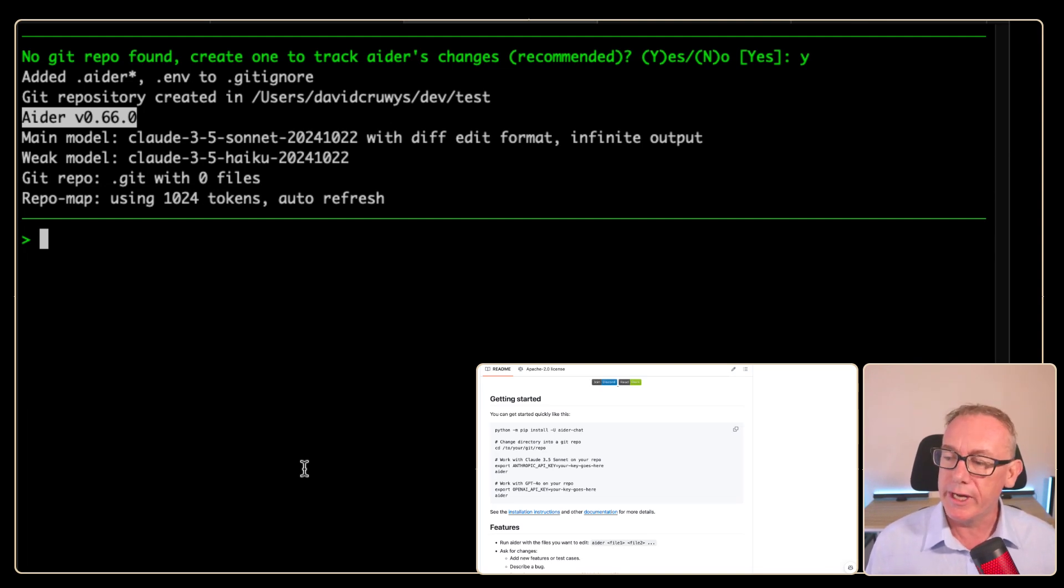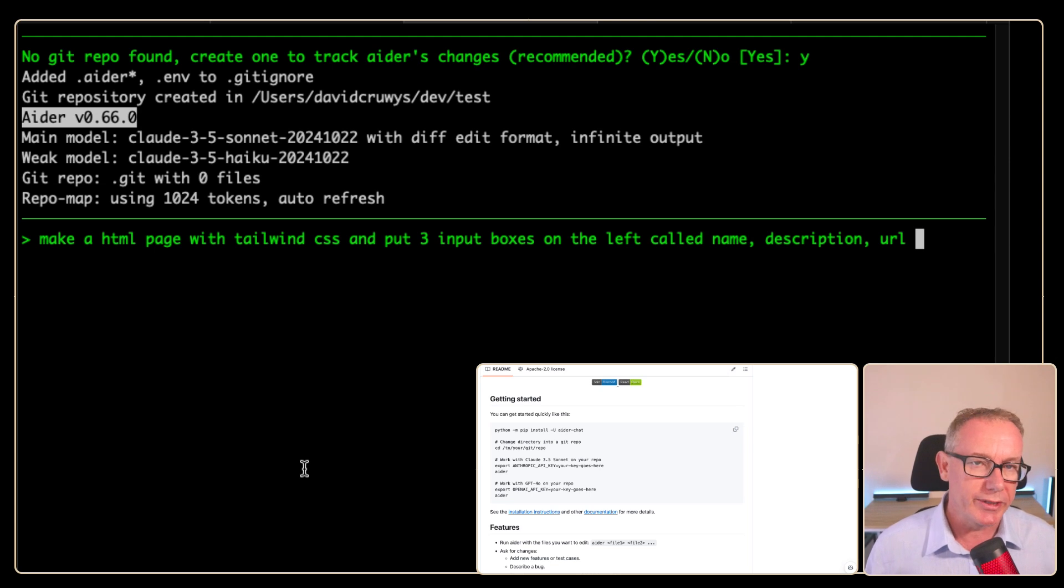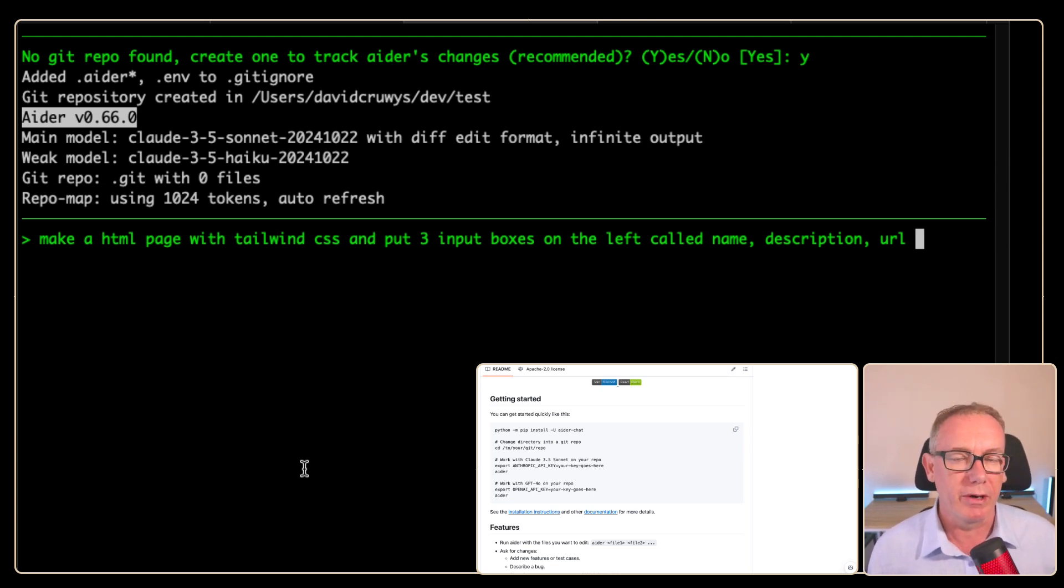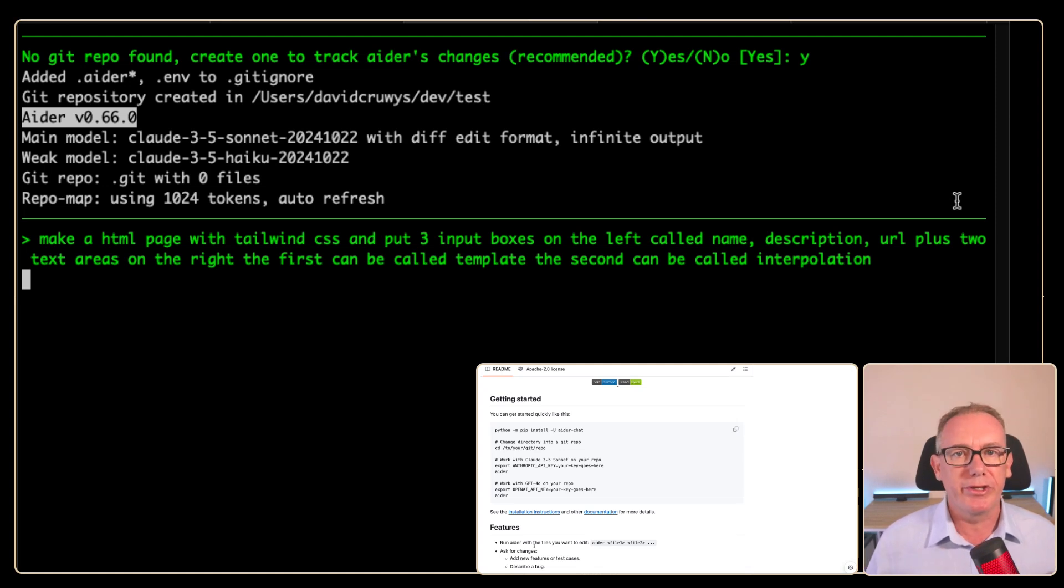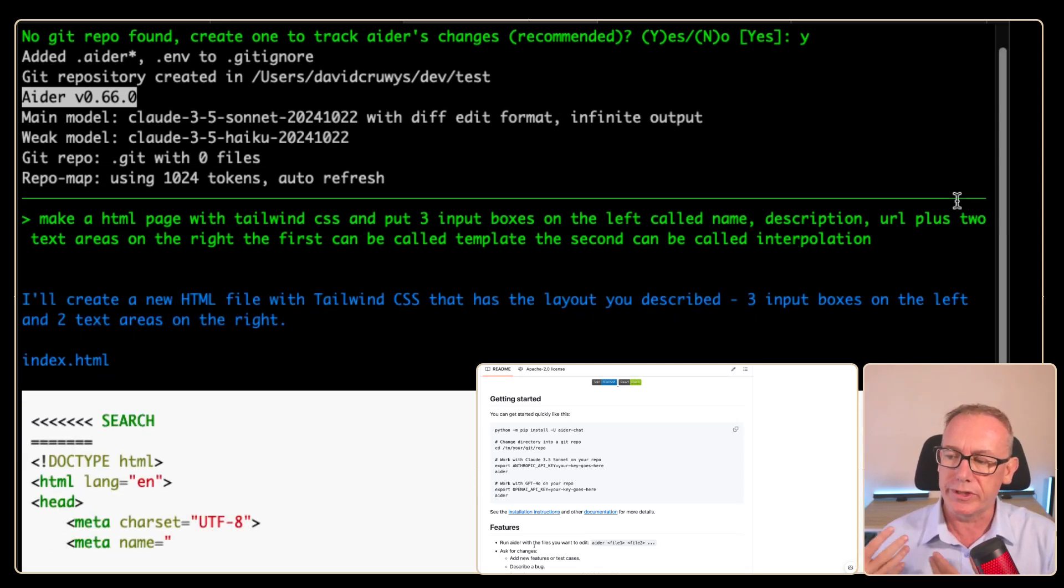So we'll start off with a simple prompt, make a HTML page in Tailwind CSS. We'll add three fields, we'll go with name, description and URL. We'll add a little bit more called plus two text areas. And I'm just going to press yes and see what happens.